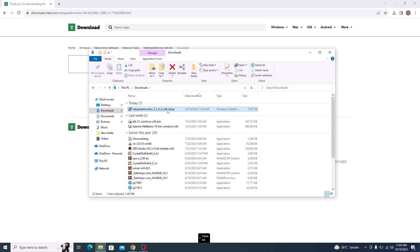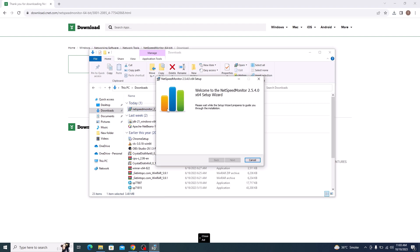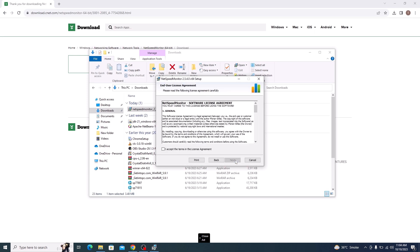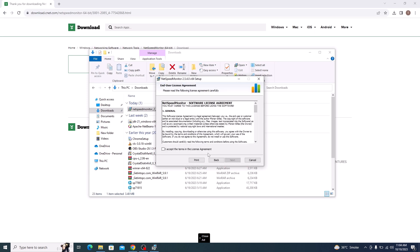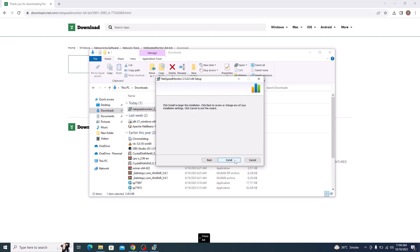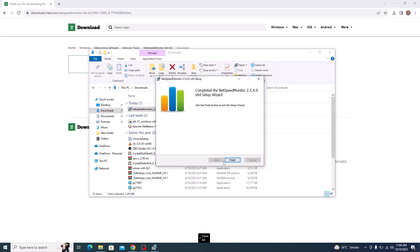Now run the installer file and follow the on-screen instructions to install NetSpeed Monitor. Click Next, click Next again, accept the license agreement, and keep everything at default. Now click on Install. Installation is complete — click on Finish.